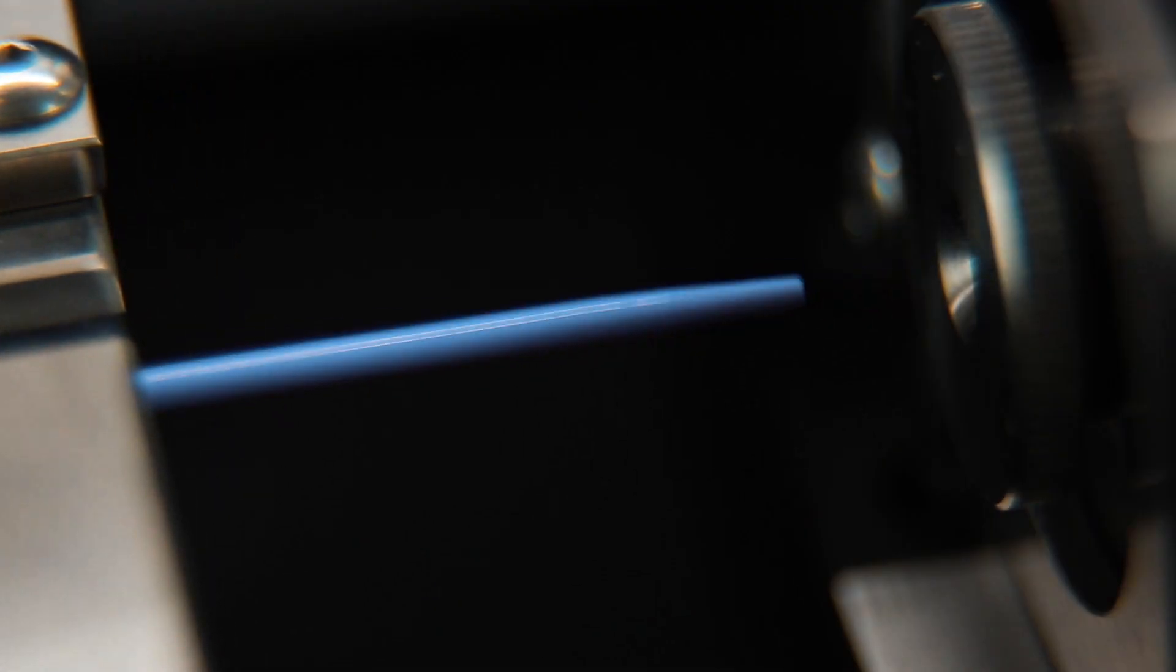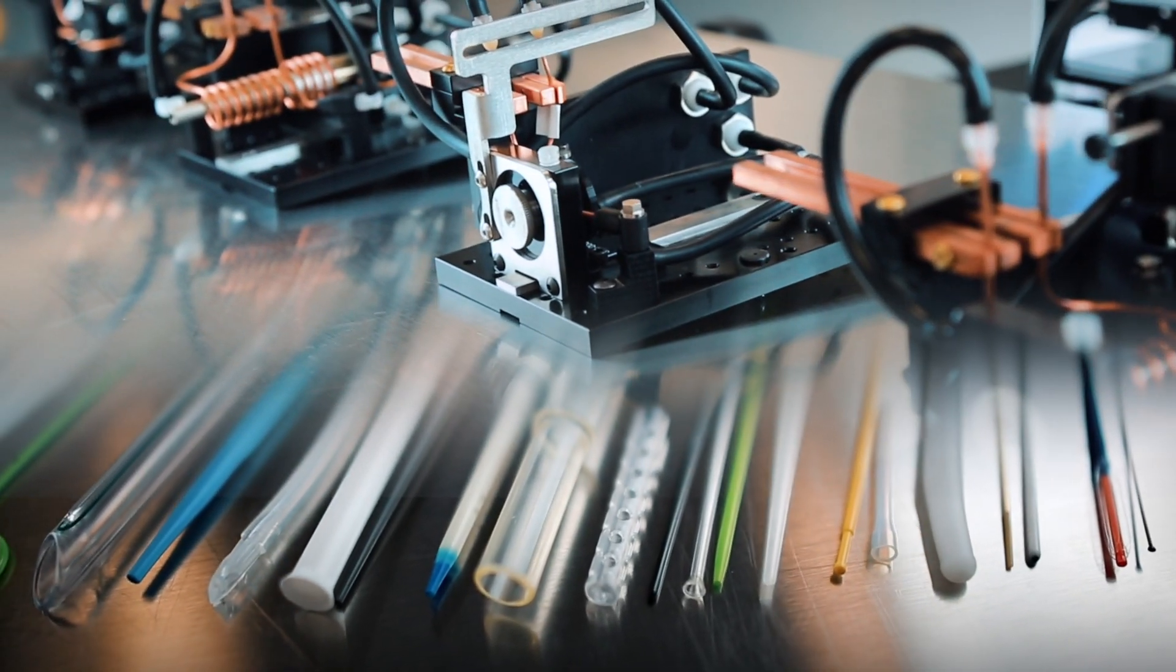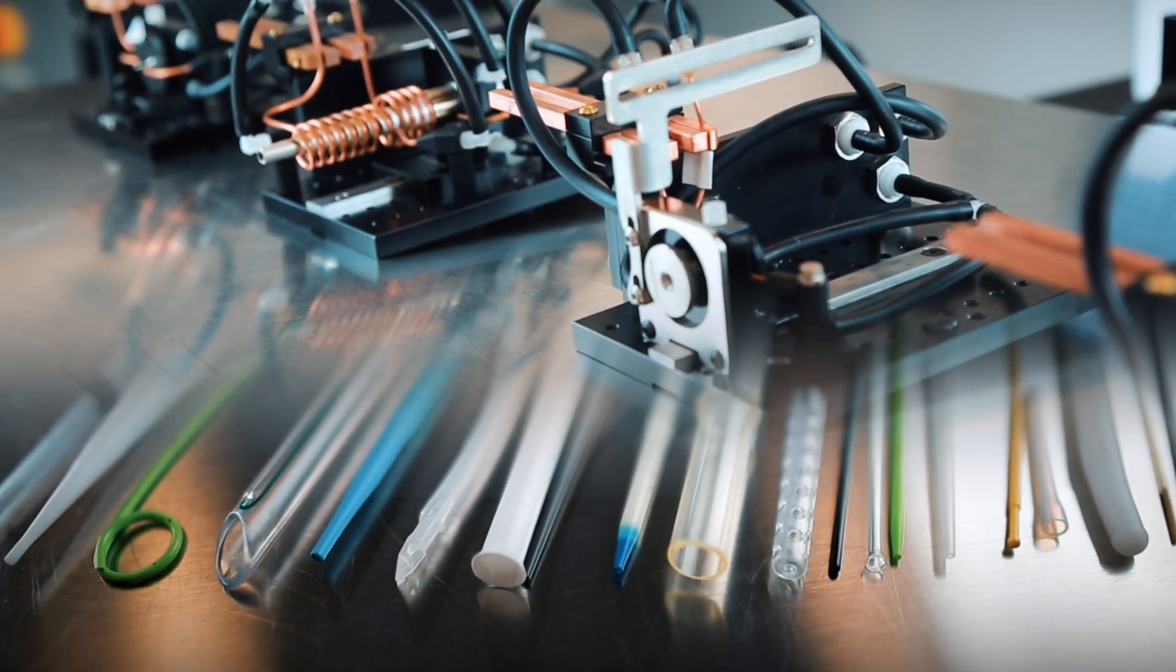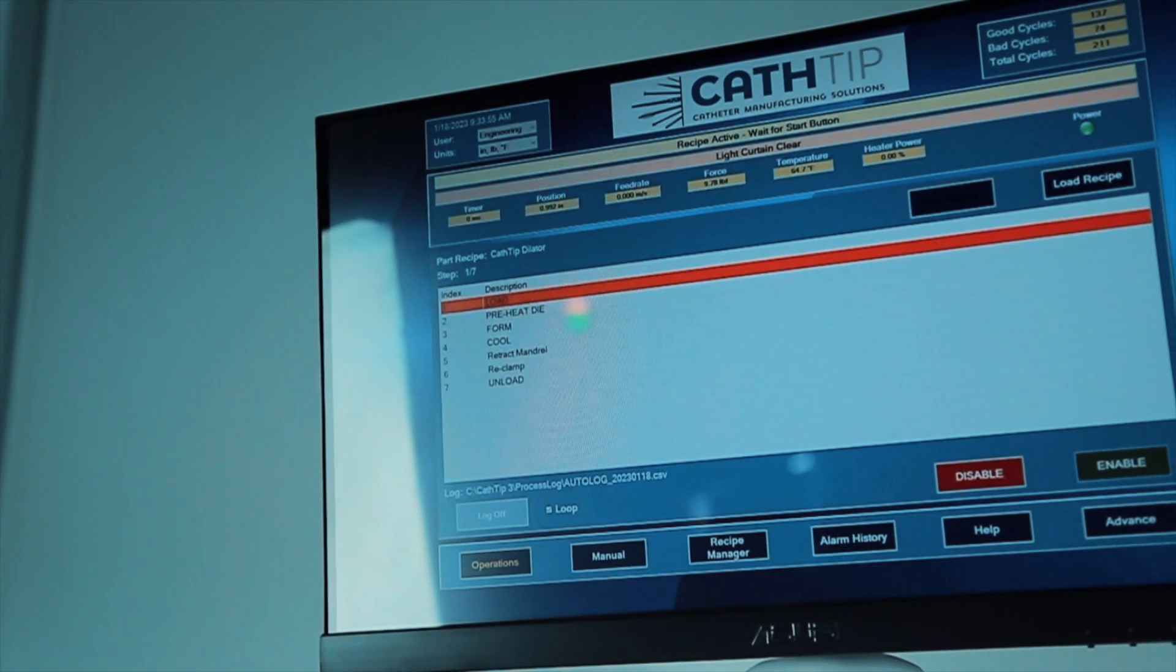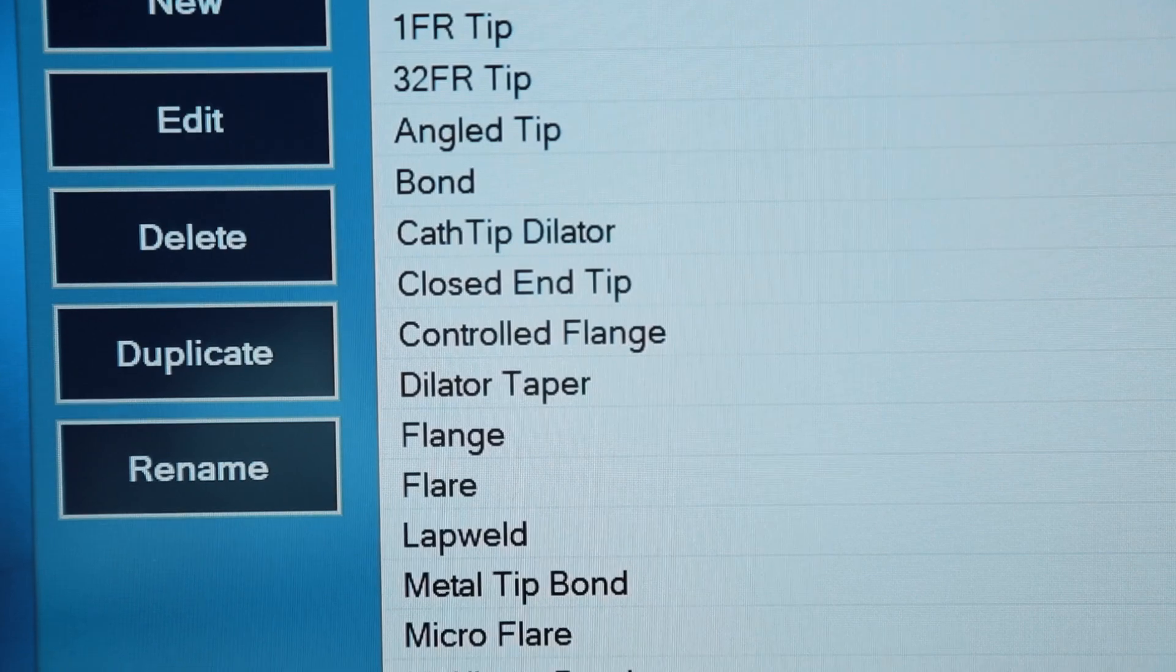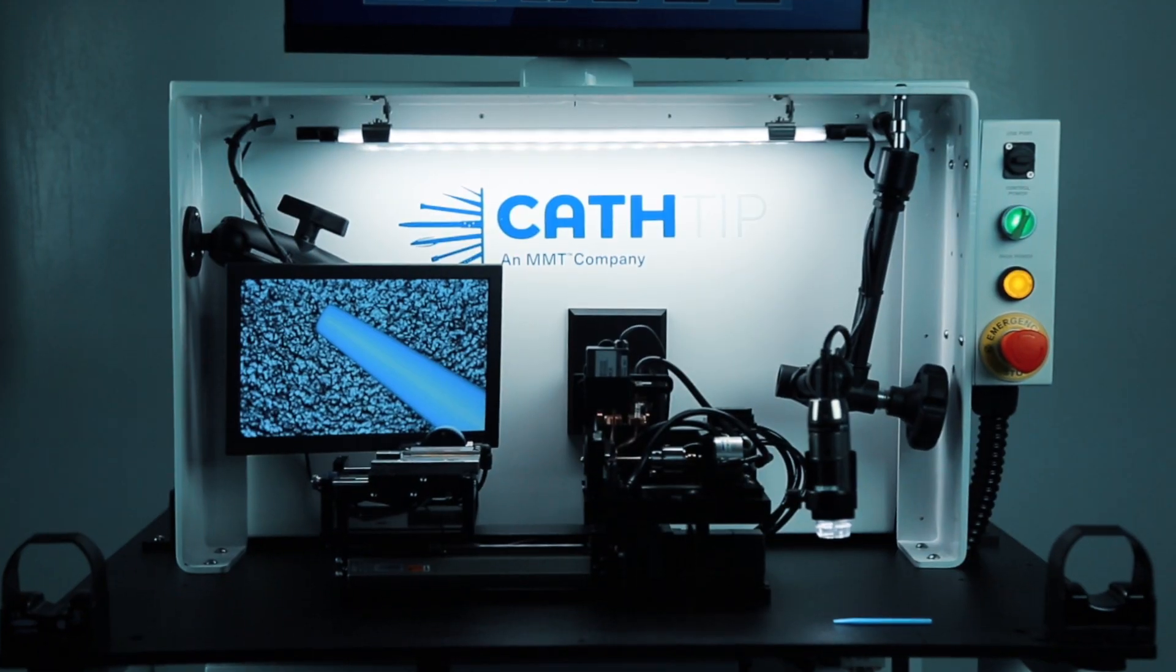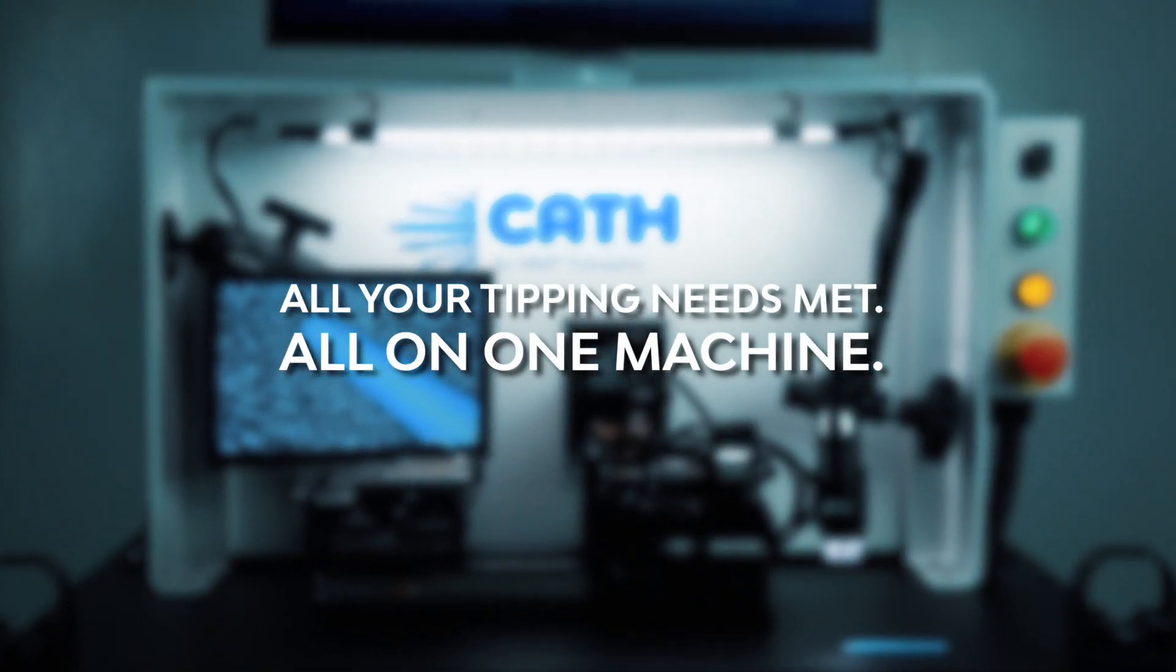Whether you need a basic tip or an intricate design, the Magnum is your go-to solution for achieving superior results for all applications and sizes. All your tipping needs met, all on one machine.